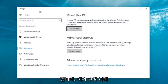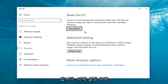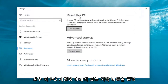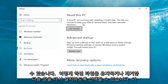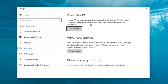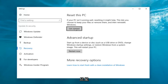Now underneath Settings, you want to left click on the Get Started button underneath Reset This PC. It says: if your PC isn't running well, resetting it might help. This lets you choose to keep your files or remove them and then reinstalls Windows. That definitely sounds like what we're trying to accomplish here today, so we're going to click on the Get Started button.